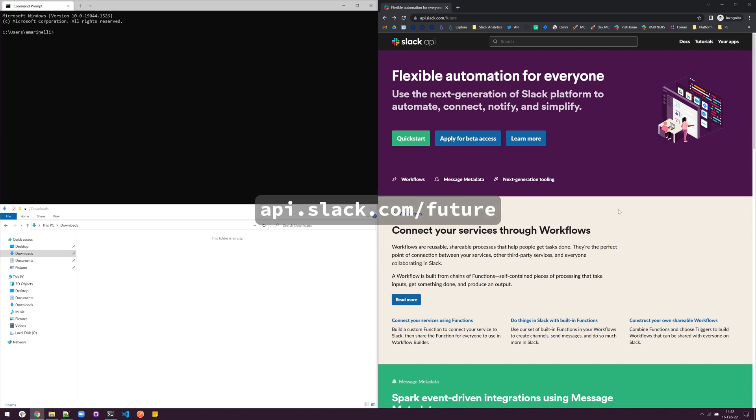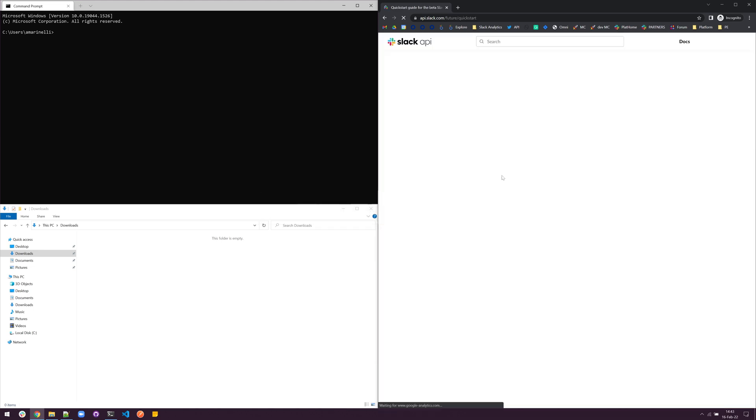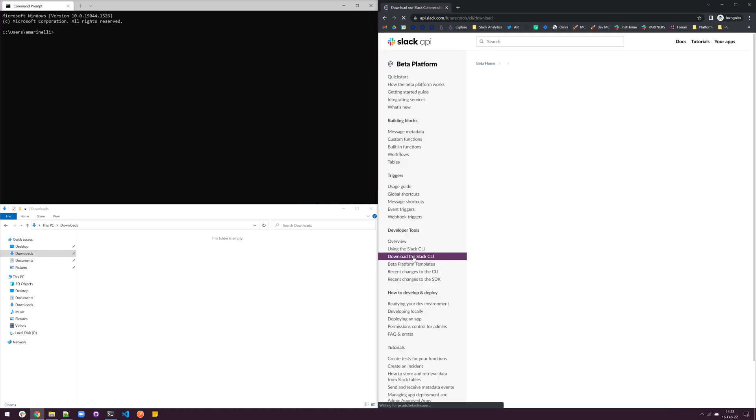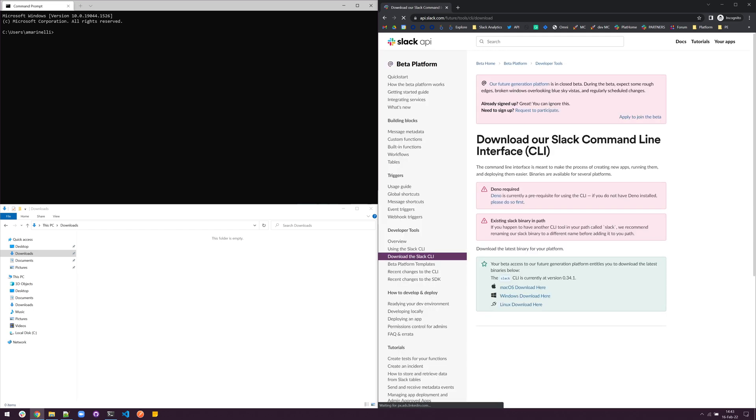Start by going to api.slack.com/.future. From the quick start, select Download the Slack CLI from the left sidebar. You'll need to be signed into a workspace that is already requested to participate in the beta. If you've already done that, you'll see the three binary downloads available at the bottom of the page. If not, log into that workspace or click to apply for the beta at the top.